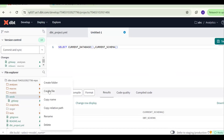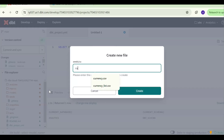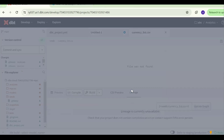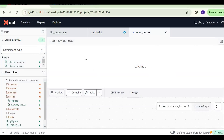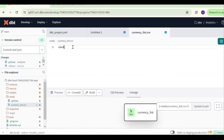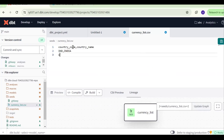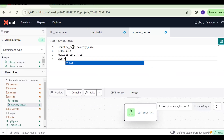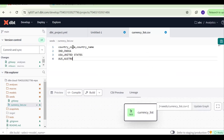Go to the seeds folder and click the plus symbol to create a new file. I'm creating a file called currency_list.csv. I'll add two columns: country_code and country_name, with three records — IND / India, USA / United States, and AUS / Australia. Now save the file.